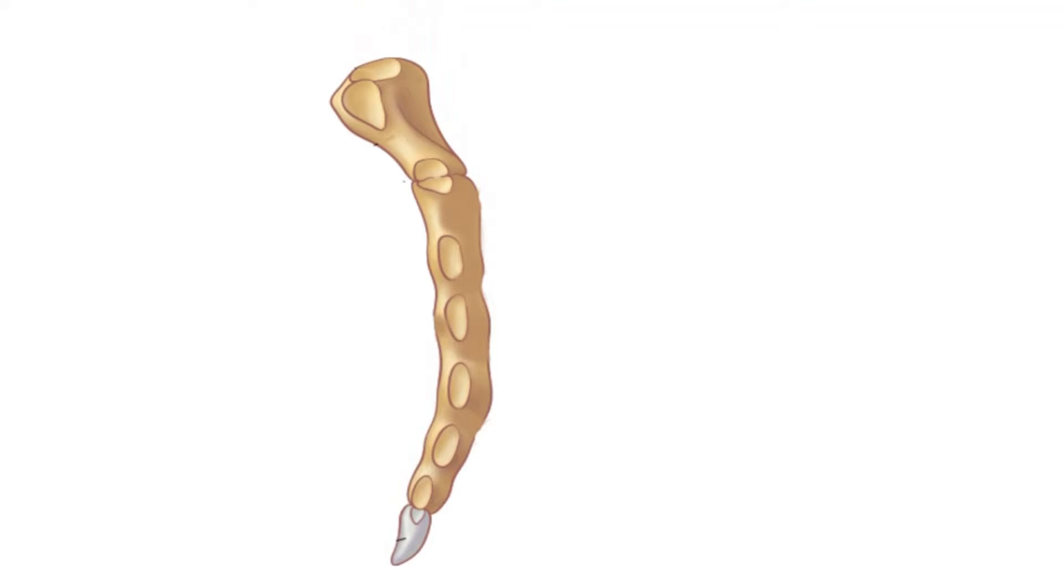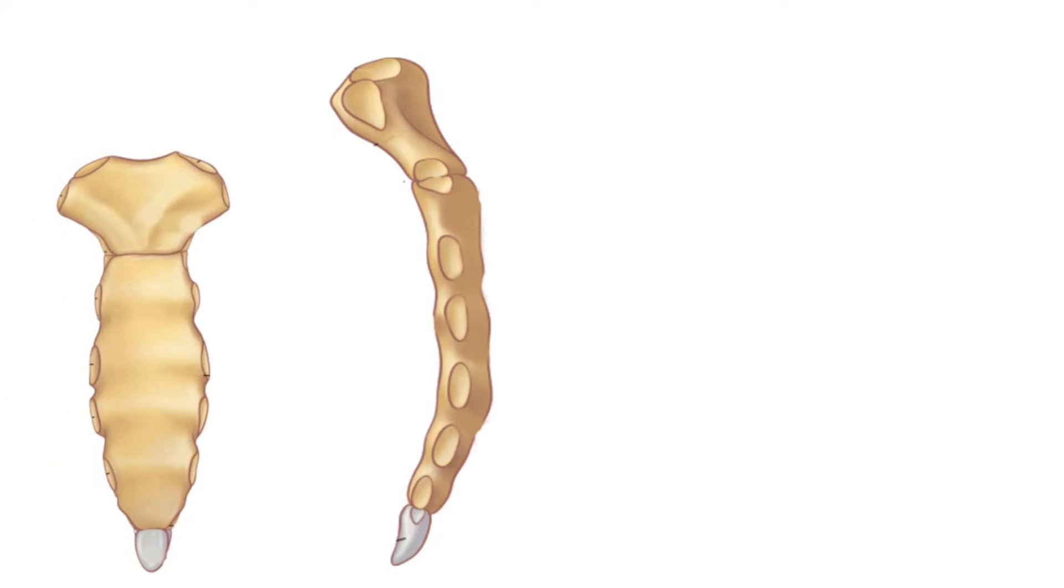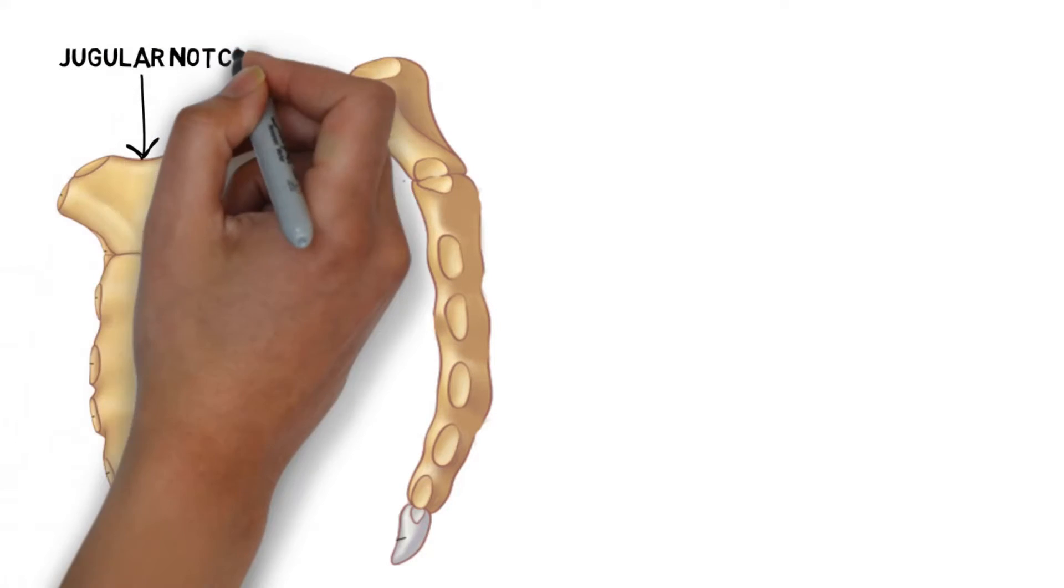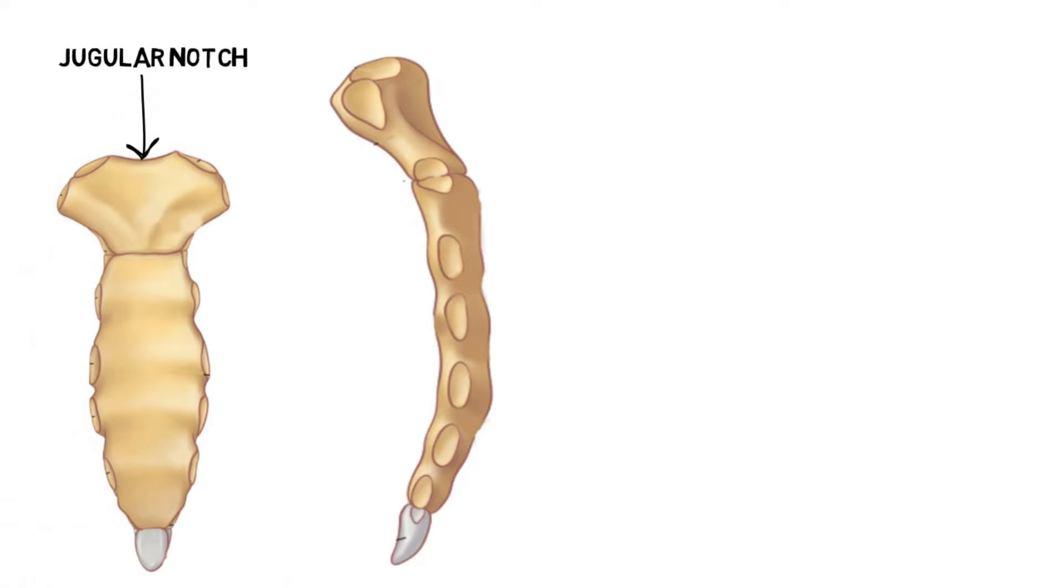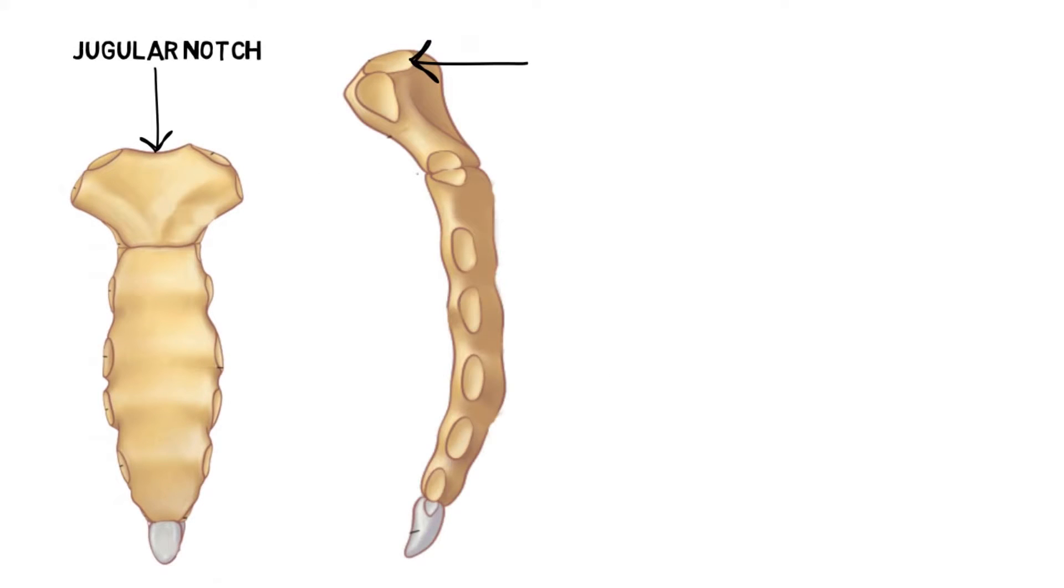This is the lateral view of the sternum, and for reference let's also take the anterior view. This is the jugular notch which is present in the median part of the manubrium. This is the clavicular notch which is present for the clavicles or the collarbones to articulate.